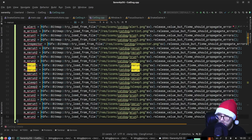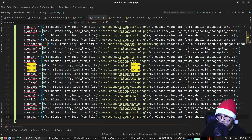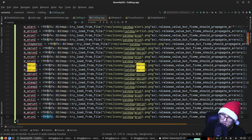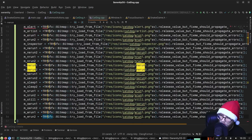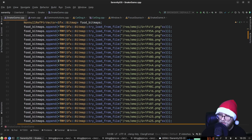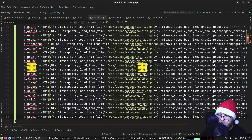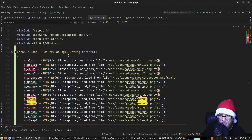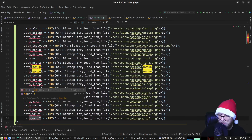Here we can just use 'try' — the star goes before the try of course. Like that, and we nuke the old release_value calls. Then for cat dog we do 'new (nothrow) CatDog' with 'adopt_nonnull_ref_or_enomem'.